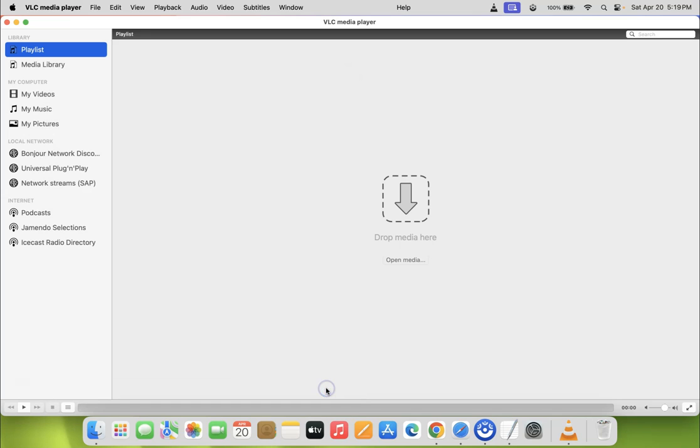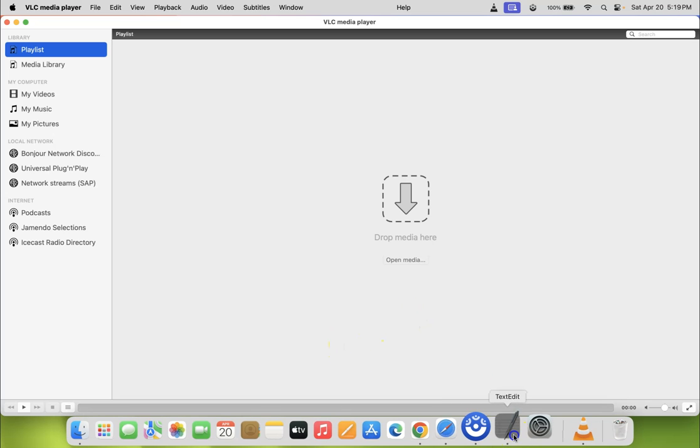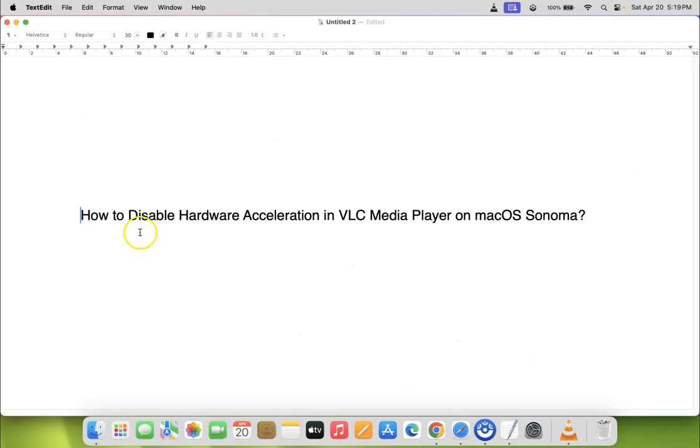Let me click on it. It's now done guys. In this way, you can easily disable hardware acceleration in VLC media player on macOS Sonoma.